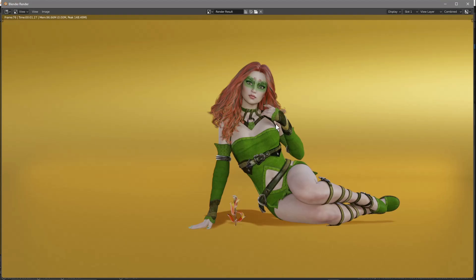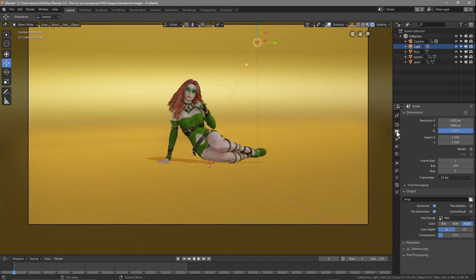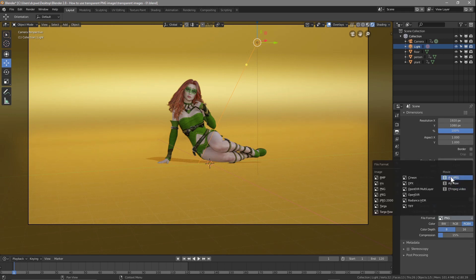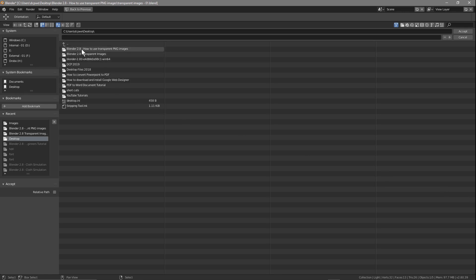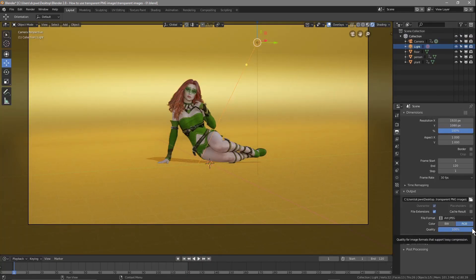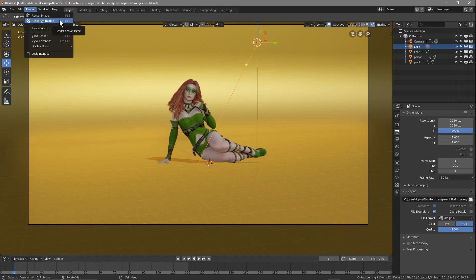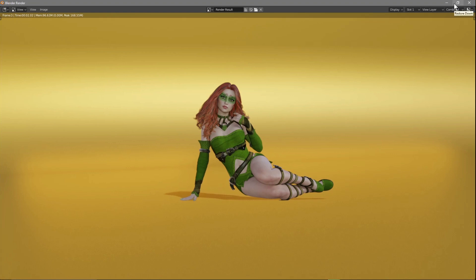Press F12 to render one frame — that looks good. Go back to the first frame, then go to Output Settings. Set it to 30 frames per second, set the format to AVI JPEG, RGB, and 100 quality (zero compression). Set the output directory to your desktop folder. Then go to Render > Render Animation, or press Ctrl+F12. It will start rendering all 120 frames — this will take about five minutes, so I'll pause the video.